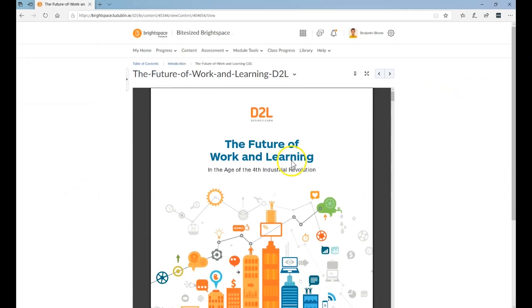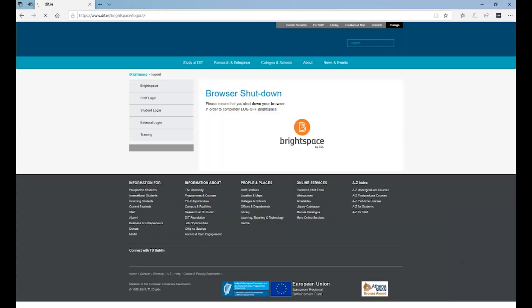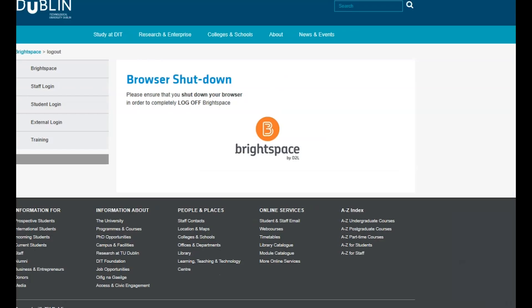Lastly, remember to always log out and close your browser at the end of each Brightspace session. If you have trouble accessing your content, please contact your module lecturer.